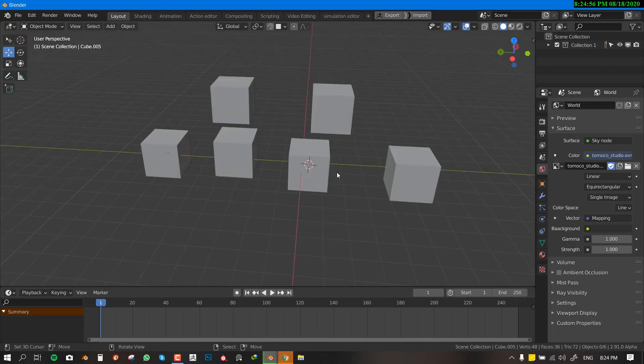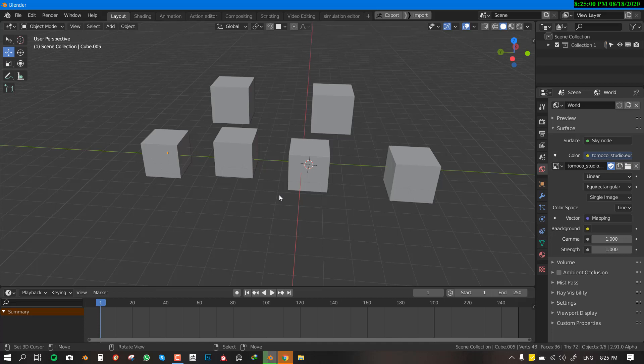Hello and welcome to another Blender tutorial brought to you by the Lois Art. My name is Emmanuel Locafo and today I'm going to be showing you guys how to animate hiding multiple objects inside Blender.